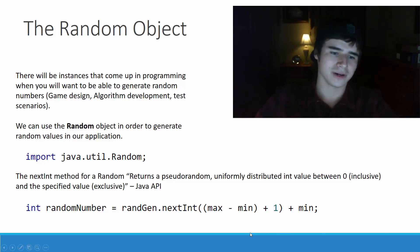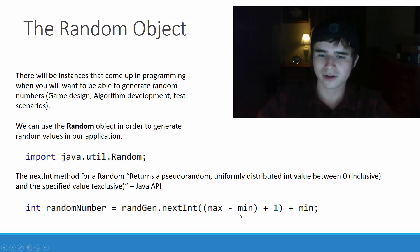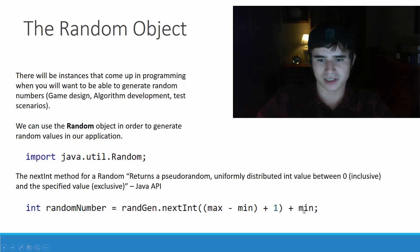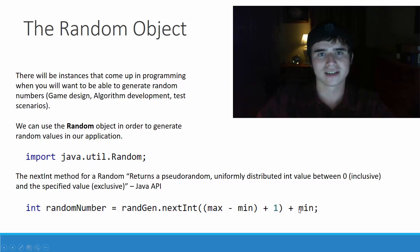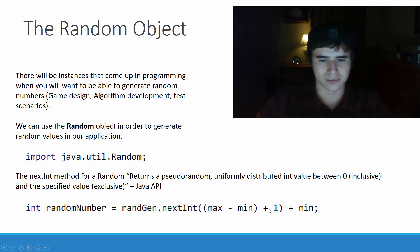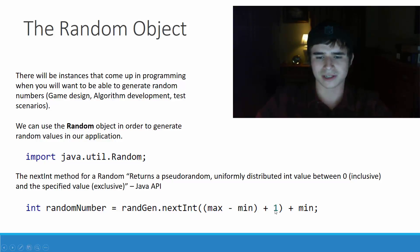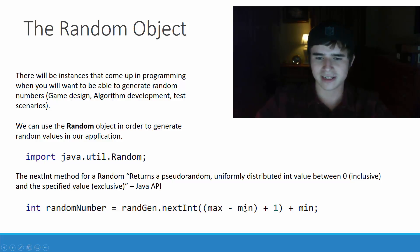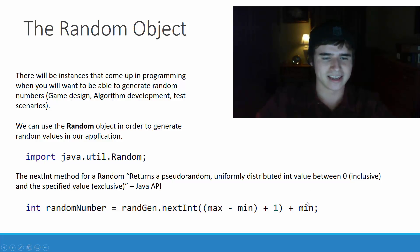If we don't want to go from 0 to a certain number, all we have to do is add a minimum number to the end of the expression to offset that a little bit. The difference between the max and the min plus 1 will be the random number generated, and then we just add the minimum to that.